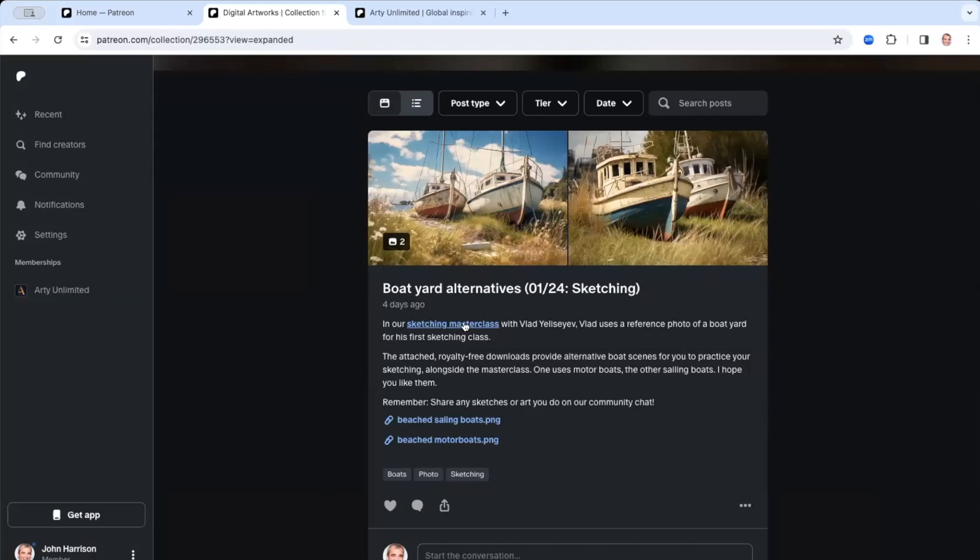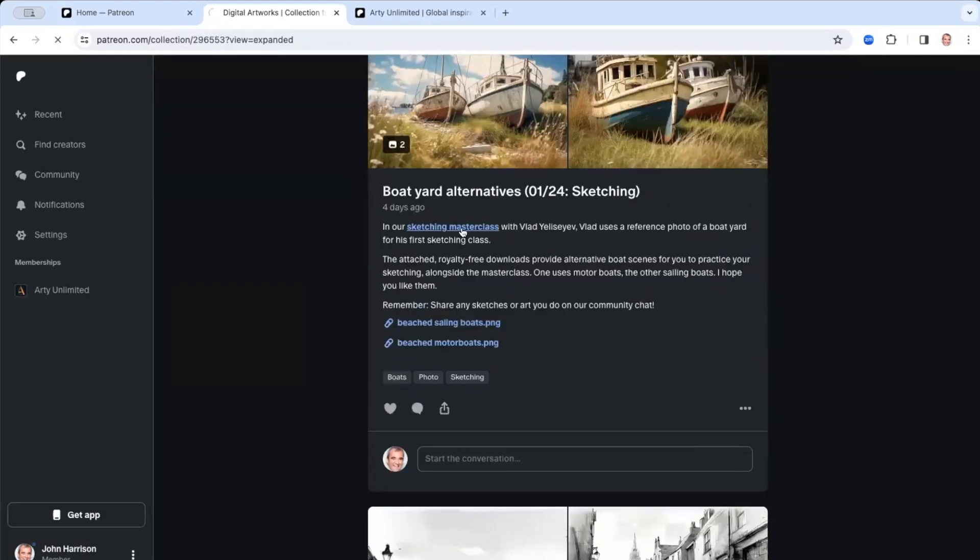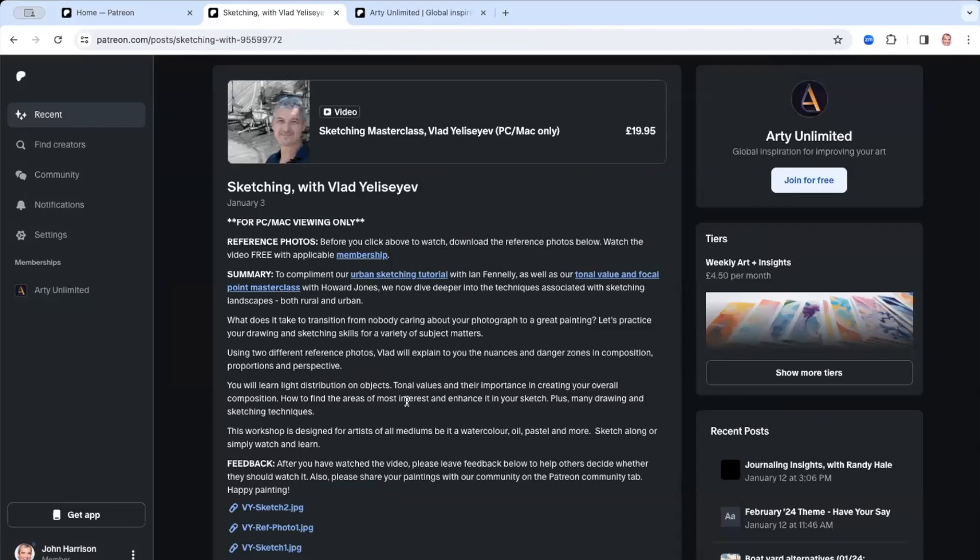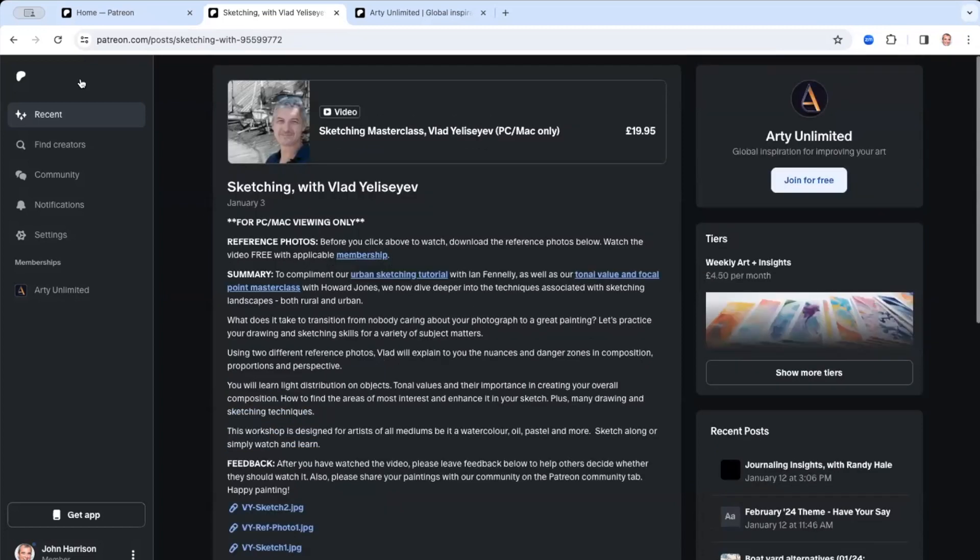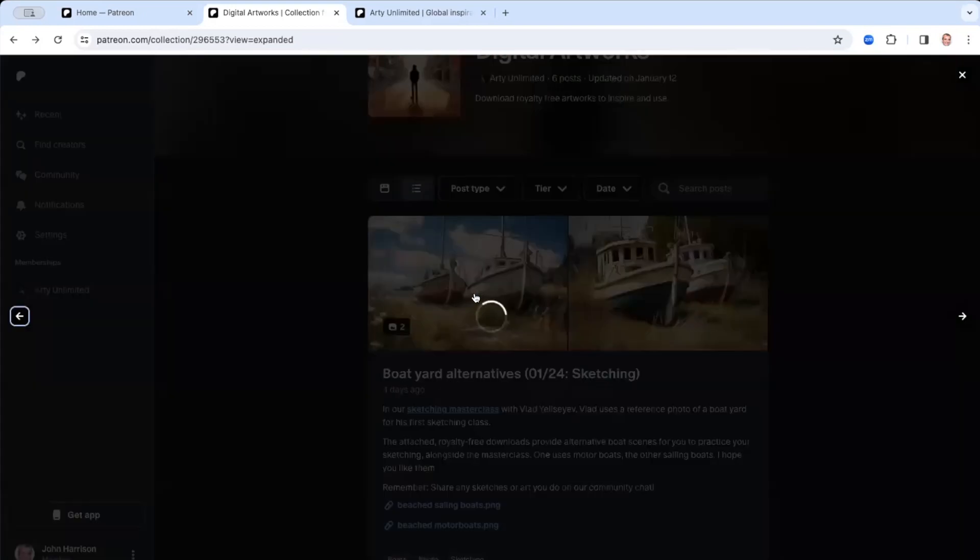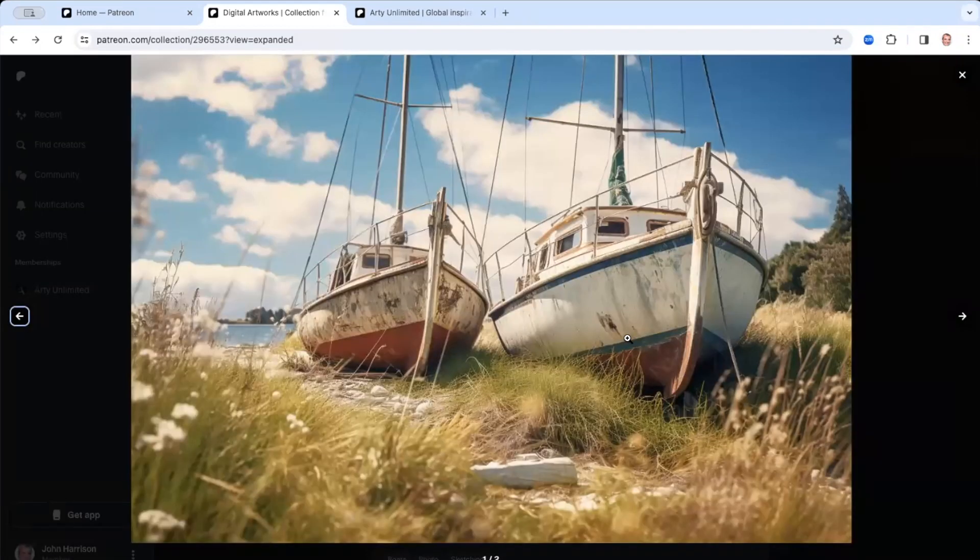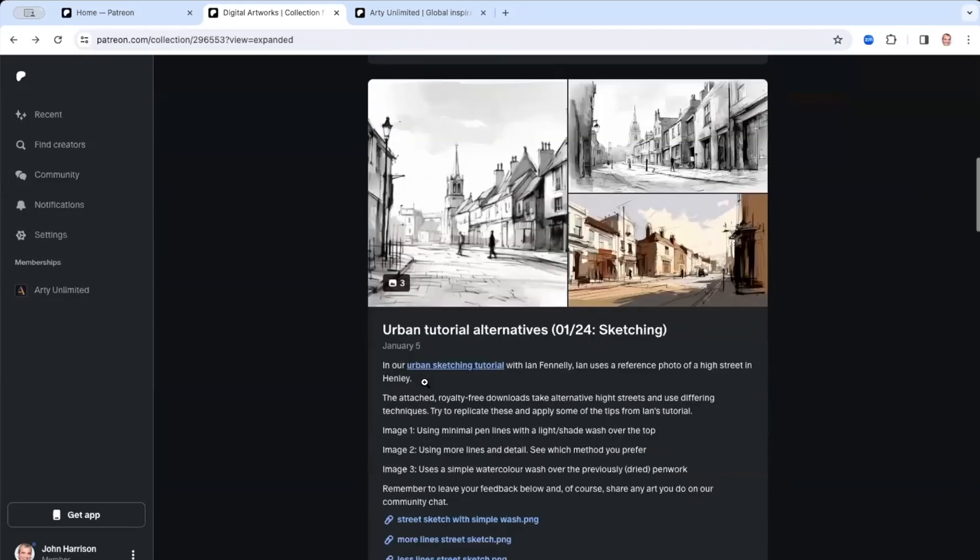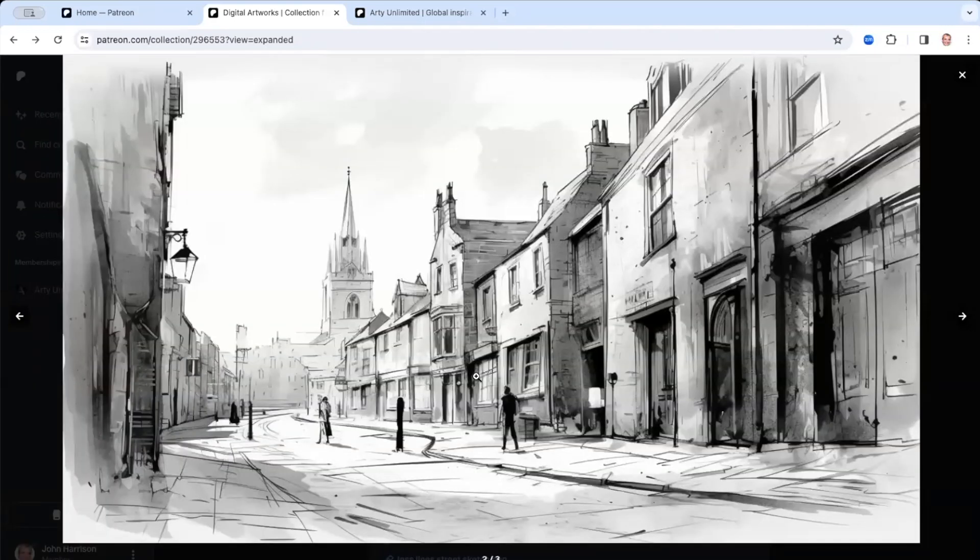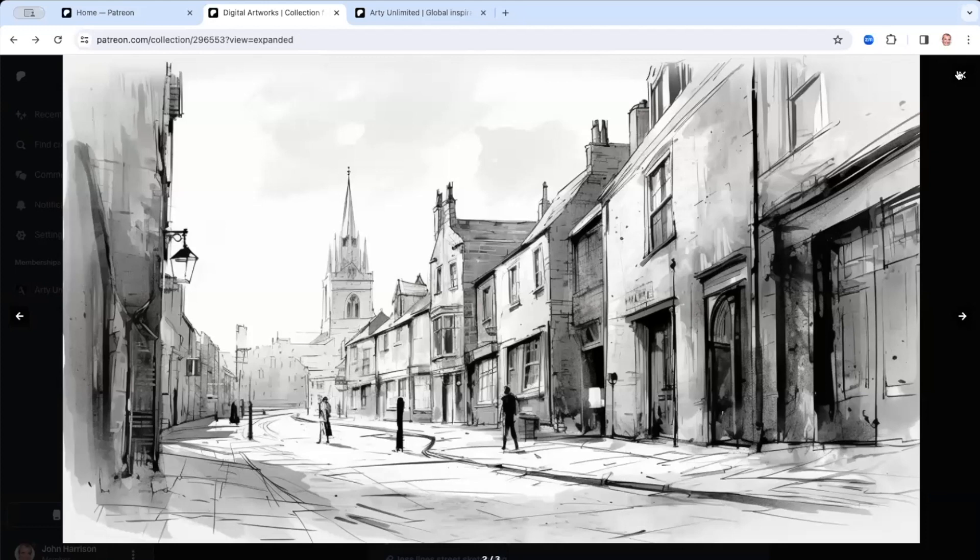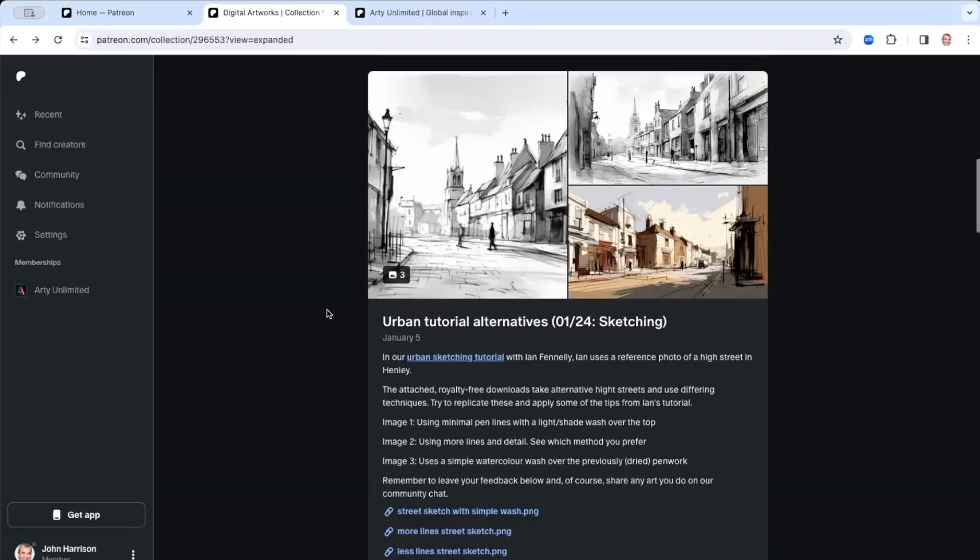Then if I go to another one of the digital artworks are the weekly digital artworks and they are artworks that relate to a particular class or tutorial that we have. So, for example, we released the masterclass with Vlad Yeliseyev this month. And you can see that he sketches some sailing boats within a, let me see if I can find his, if I click that link, it goes to his class here and he does a sketch of a boatyard. And so these are some other digital photos that you can download. They're royalty free and you can use those as your reference photo for that.